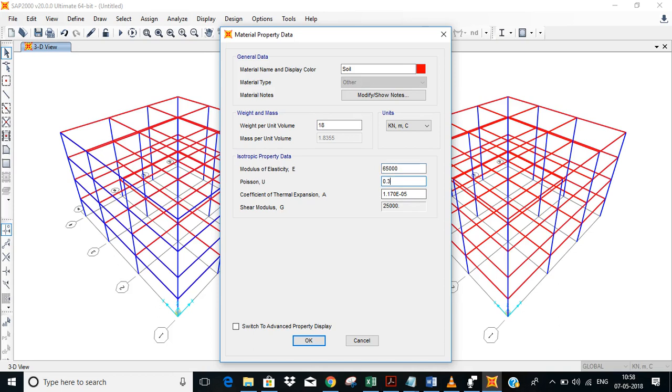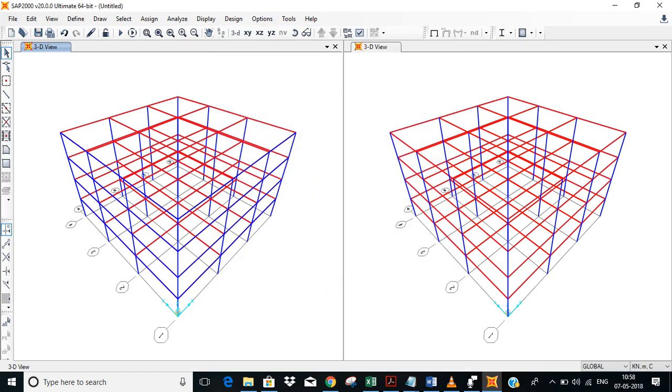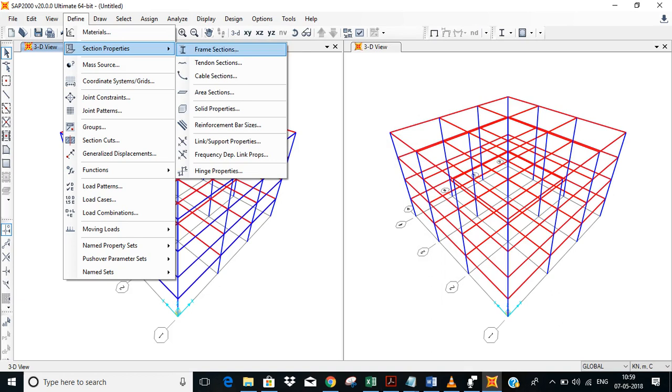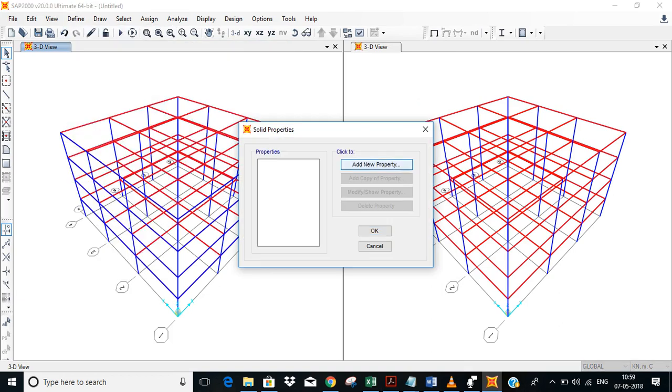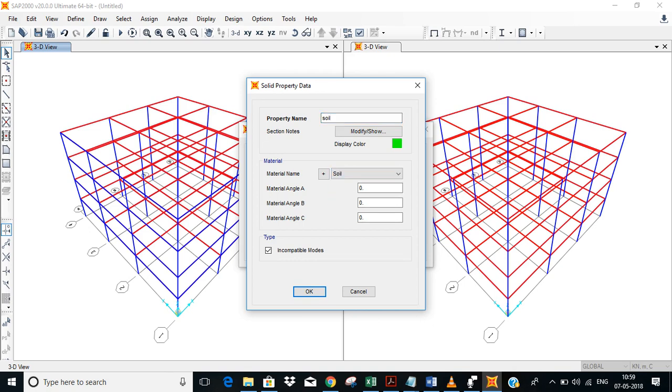You should keep in mind the units when you're doing this. Okay, now again you'll have to define the solid first. So go to solid properties, add a new property, name this as soil, select soil. Okay.